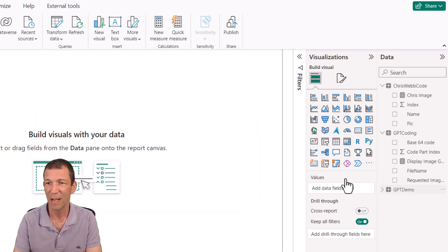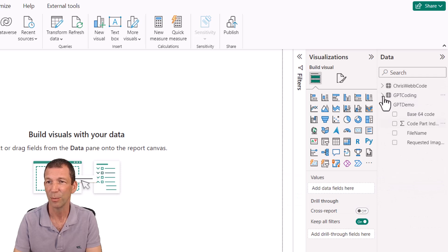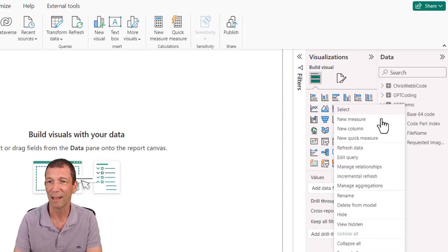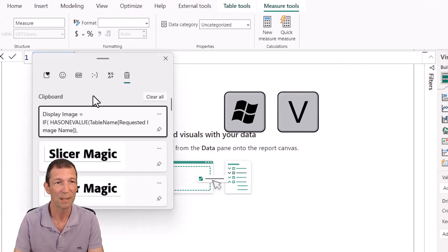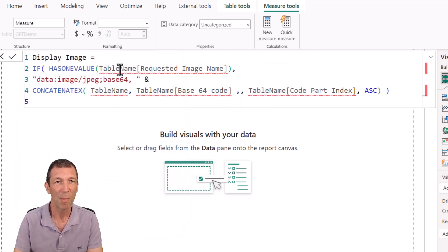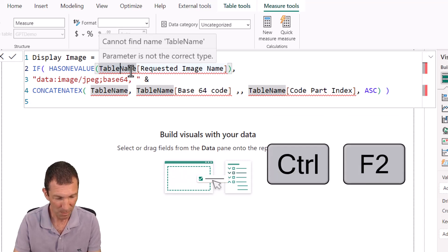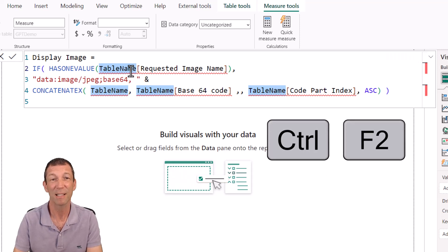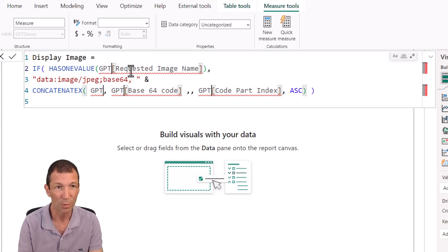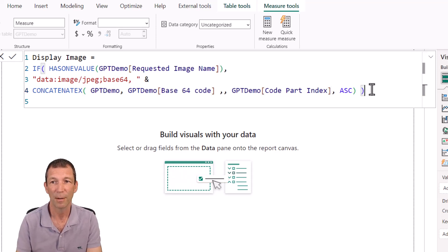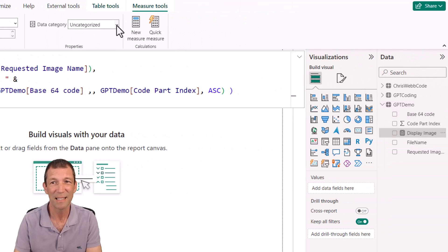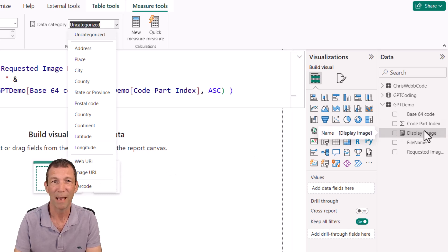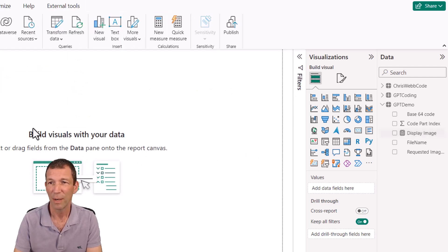So down the right hand side here, let me just collapse these other two. This is the little trick. Here's the measure I need to write. So right click new measure. And then that measure that I got, I'm going to use Windows key V to bring up my recent copies. There you go. That one there. And remember to replace this. Now, a little trick. Here we go. I've selected that. But Control F2 selects all occurrences. That's Control F2. I'm going to change it to GPT demo. And here we go. We click the tick. And this image needs to be set or this measure needs to be set as an image URL. So just make sure you click on the measure, go to uncategorized image URL.